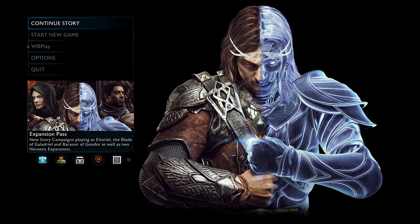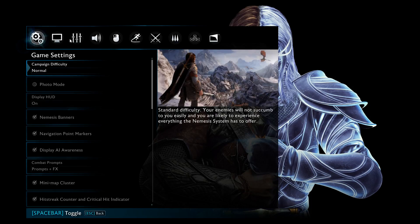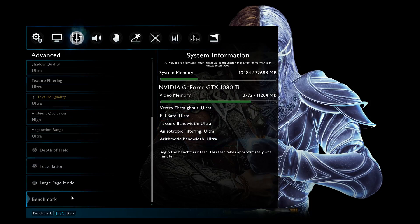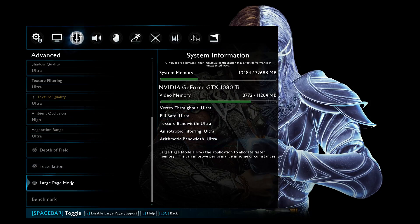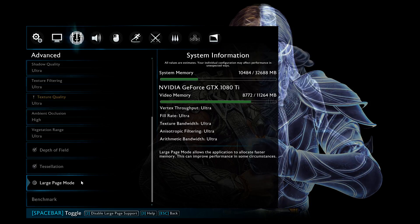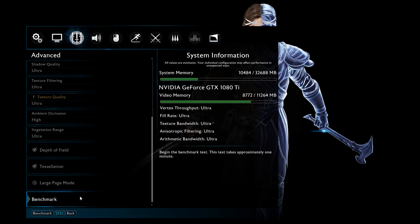Alrighty, now that we're back in the game, we're going to go back into the options menu and the advanced video configuration. Then we see that the warning for enabling large page mode has gone away. However, before we enable it, let's go ahead and do a benchmark run.